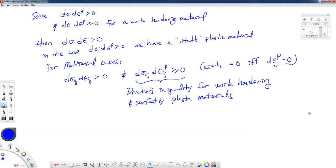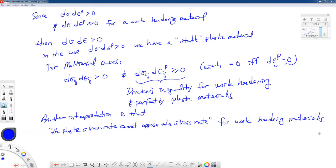Another interpretation of this inequality is that the plastic strain rate cannot oppose the stress rate for work hardening materials — they have to be in the same direction, both positive quantities. There is the case of work softening materials, but that is for a later time. It is not as typical for most engineering metals to have a softening region, so we'll focus on work hardening materials.